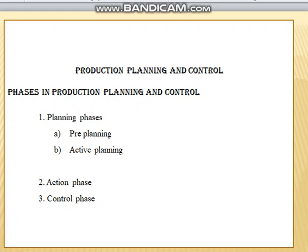Moving on to the action phase. The action phase is nothing but implementing the plan which we undertake in the pre-plan and active plan to process the job.